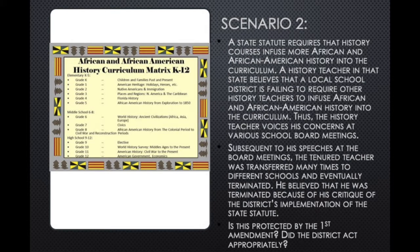Our next scenario is a slightly different one and is a case that happened in Florida, where a state statute requires that history courses infuse more African and African American history into the curriculum. A history teacher in that state believed that the local school district was failing to require other history teachers to infuse this content into their curriculum. As a result, this teacher voiced his concerns at various school board meetings. Subsequent to his speeches at the board meetings, this tenured teacher was transferred many times to different schools and was eventually terminated.